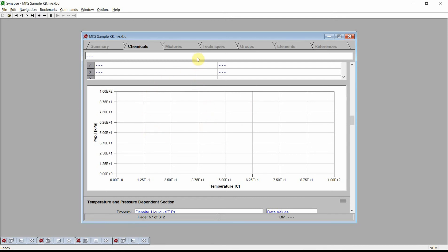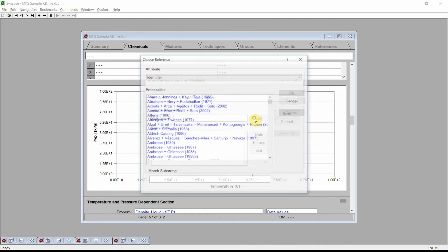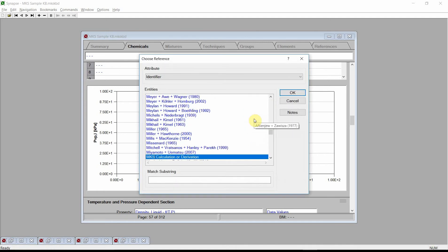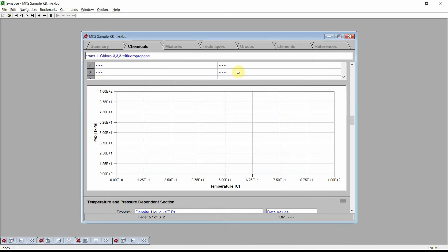Click on the identifier field at the top of the window. Enter the new chemical's name, trans-1-chloro-3,3,3-trifluoropropene. Enter a reference and comments. Press the save button to store this value back into our knowledge base. Scroll to the chemical structure section.